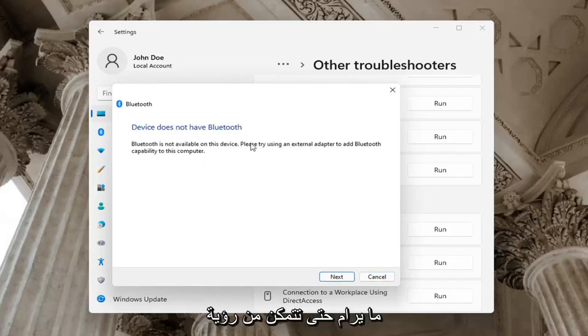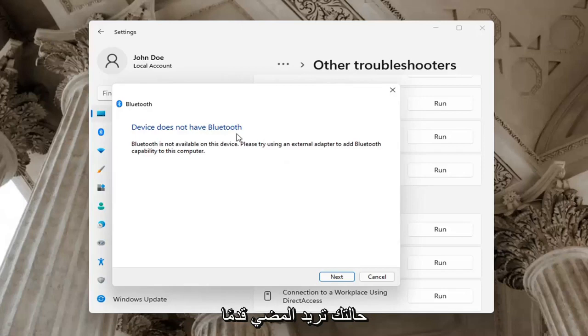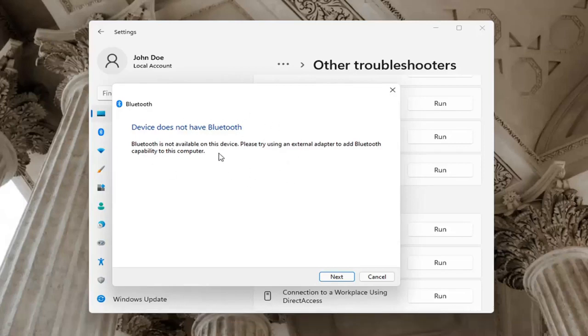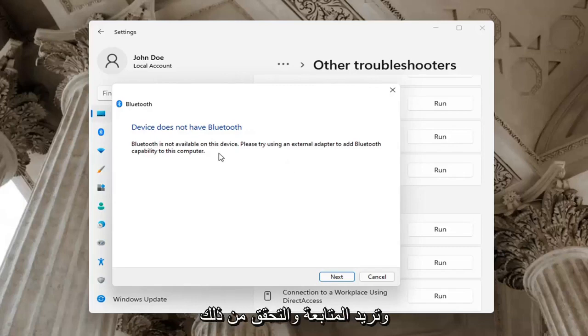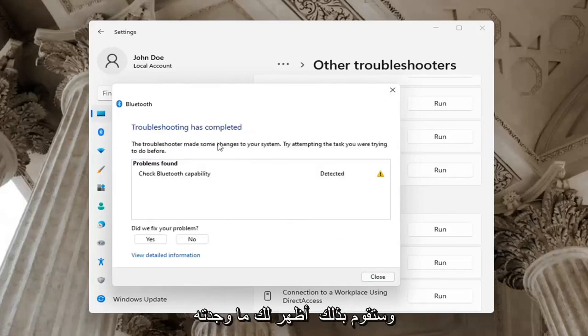Okay, so you can see in our case our computer does not have Bluetooth, but in your case let it go ahead with the troubleshooting utility. Perhaps the service was turned off, you want to check for that too. Select next and it will show you what it found.